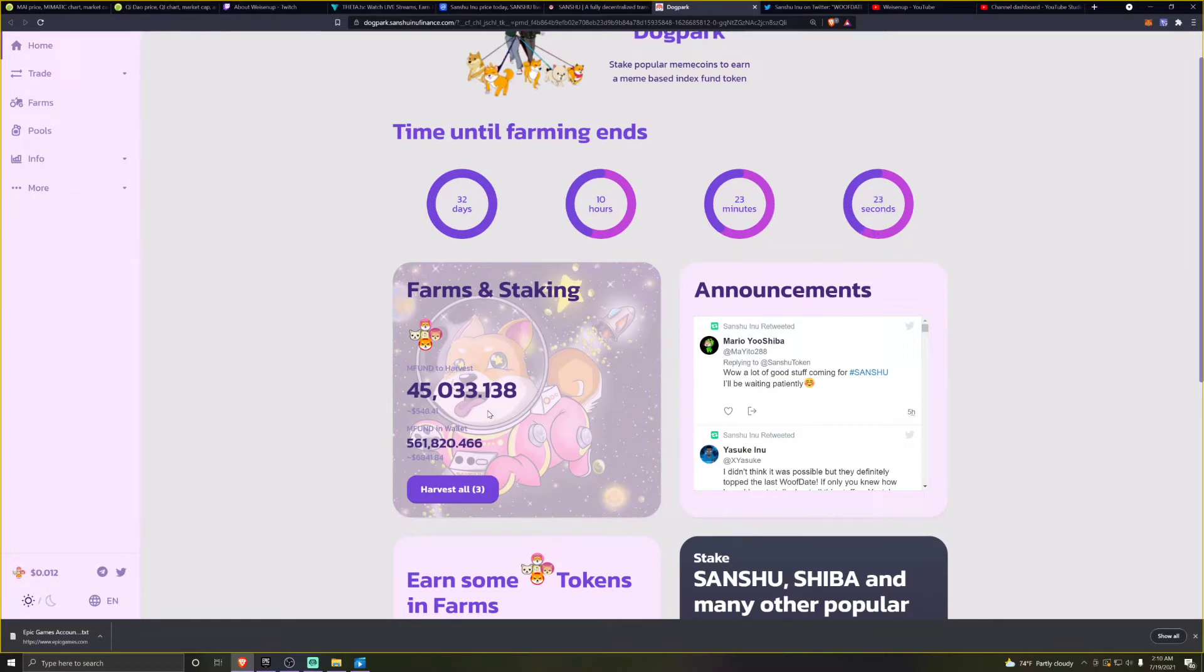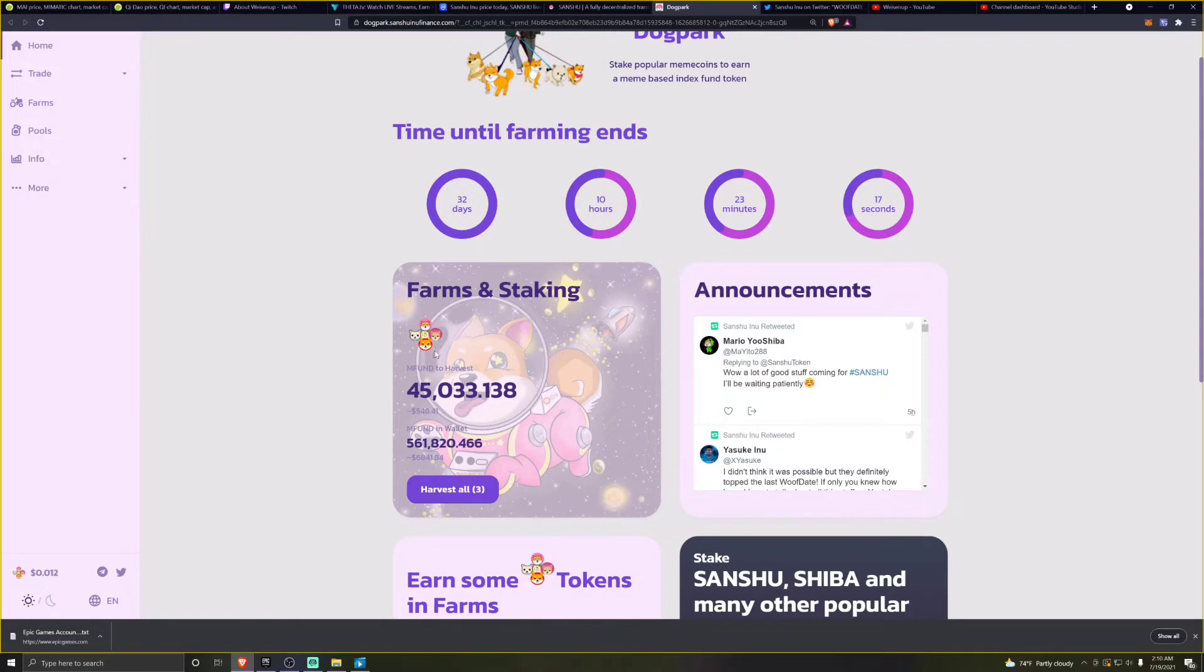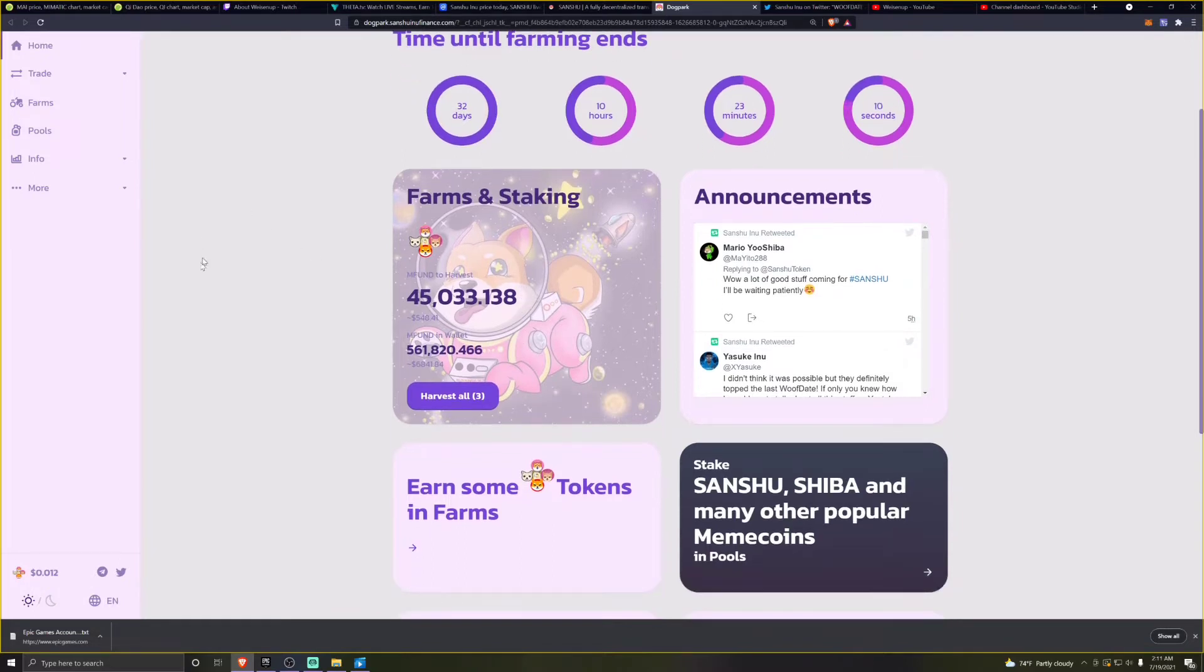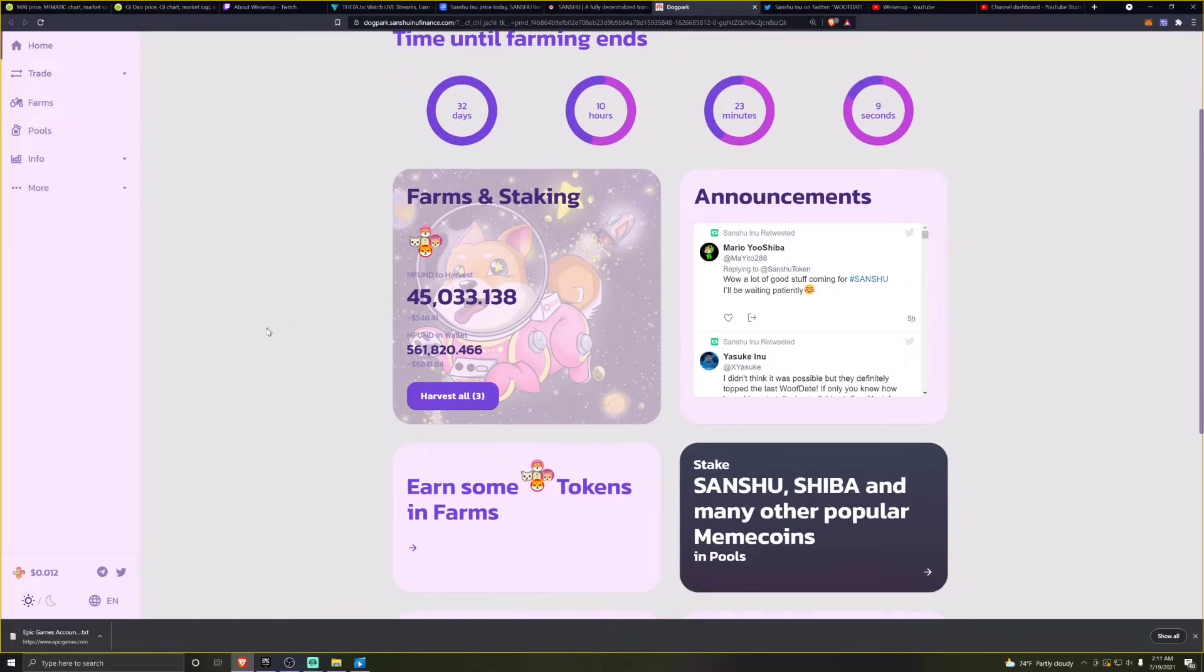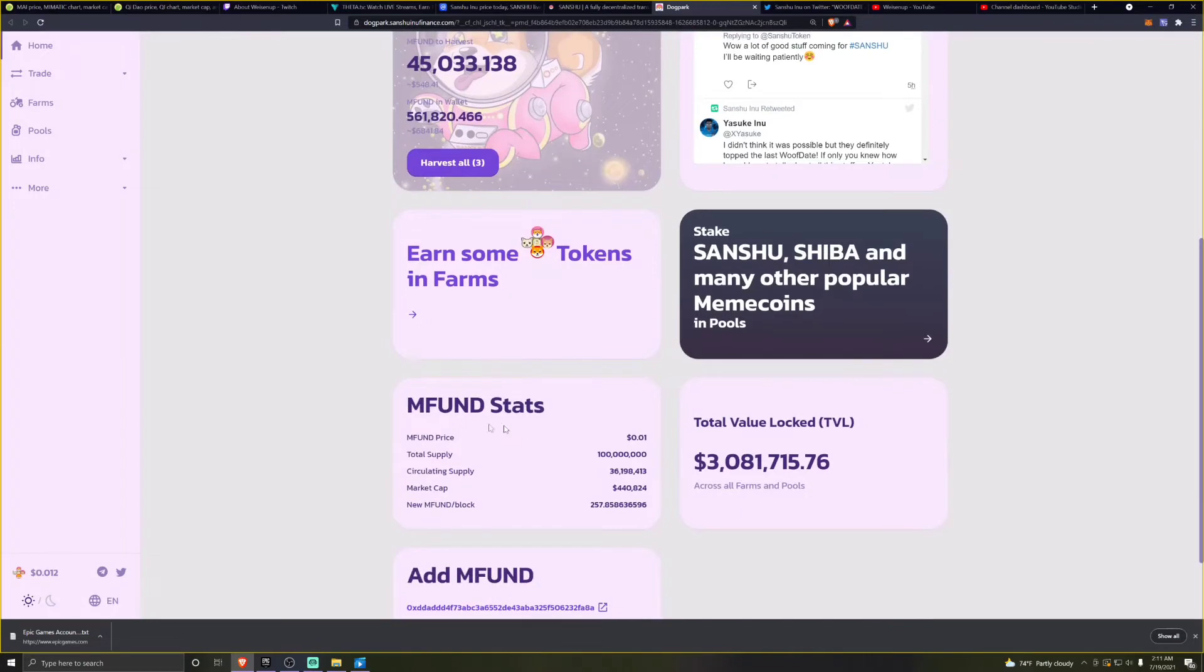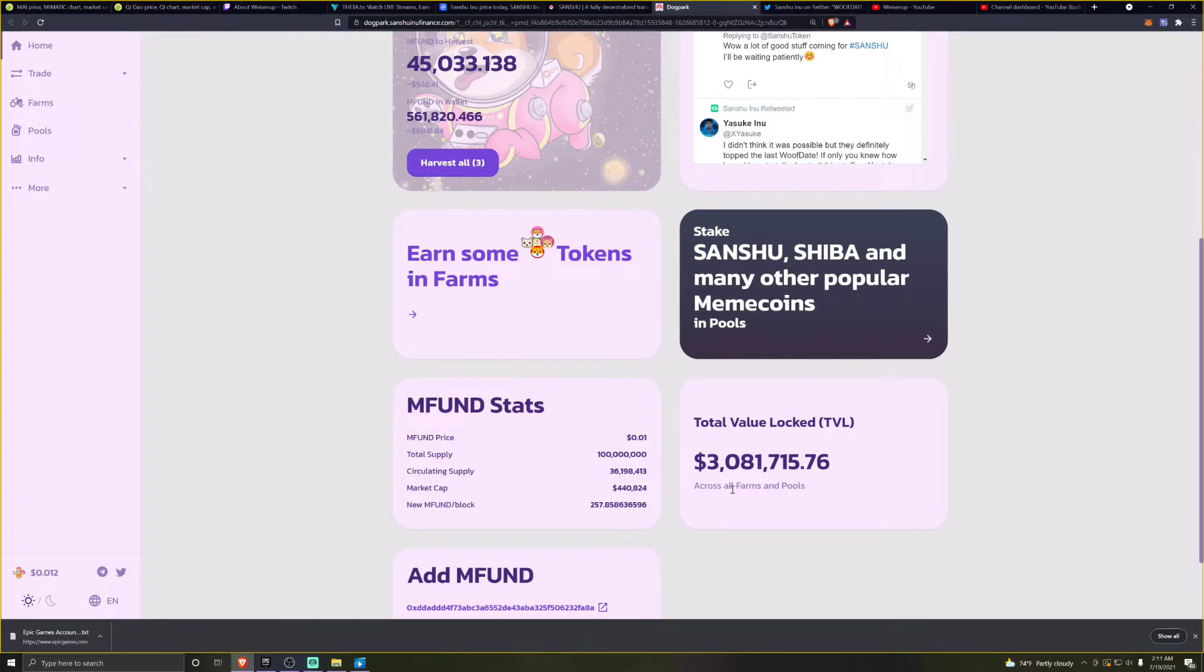Let's take a look at exactly what's going on with this MFUN token and what the state of this dog park smart contract platform is in at the moment. Looking at the total value locked up, we're still at 3 million. It hasn't moved, hasn't gone up, hasn't gone down. It has stabilized, which I'm going to say is good. People aren't taking their value out, and the token is fairly new.